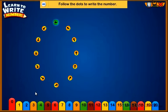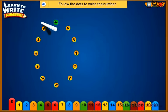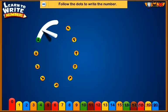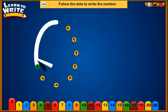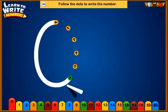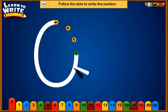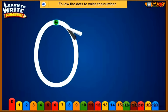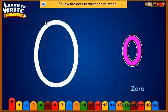Follow the dots to write the number. Zero.